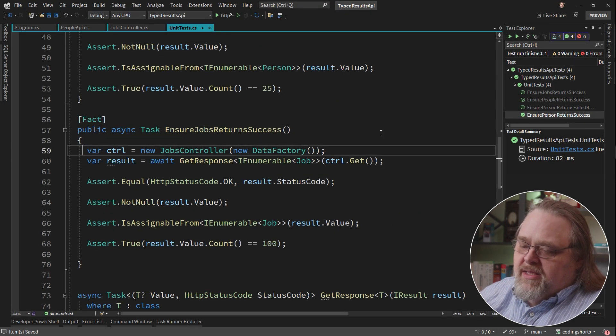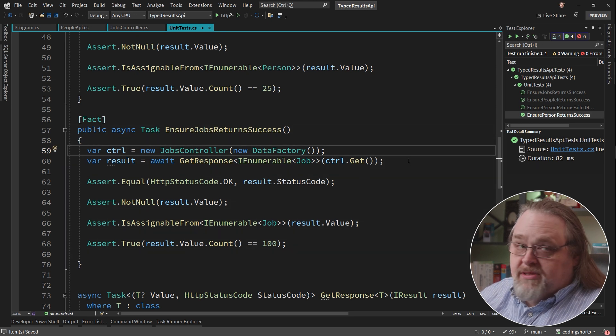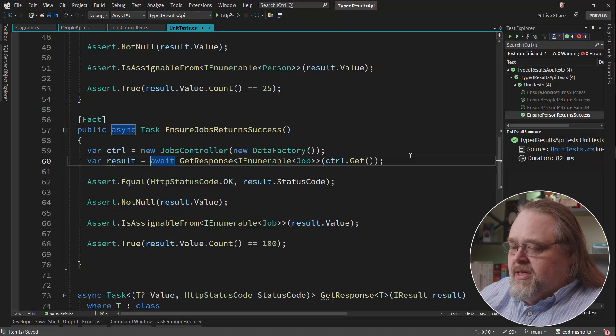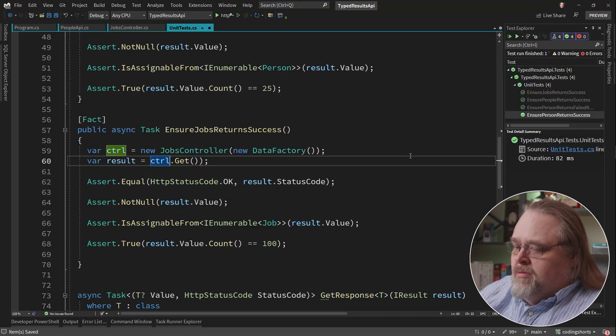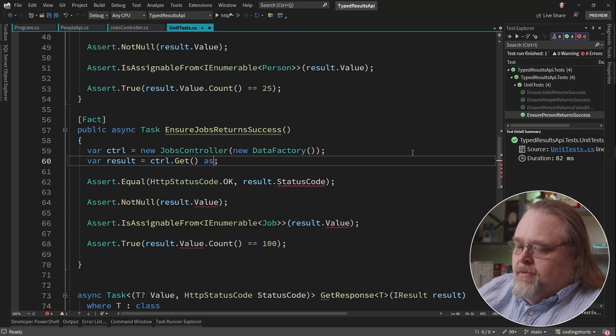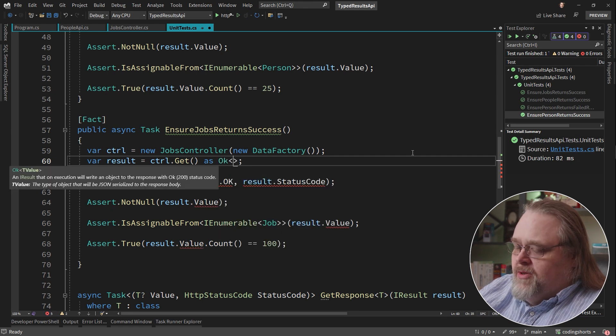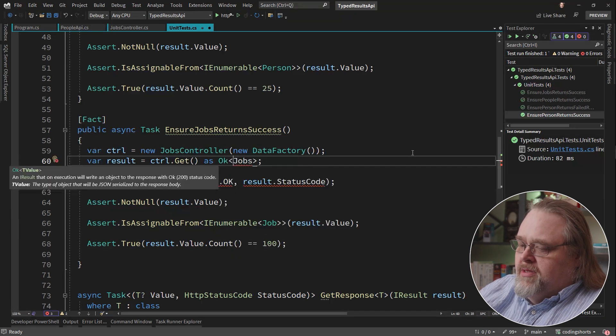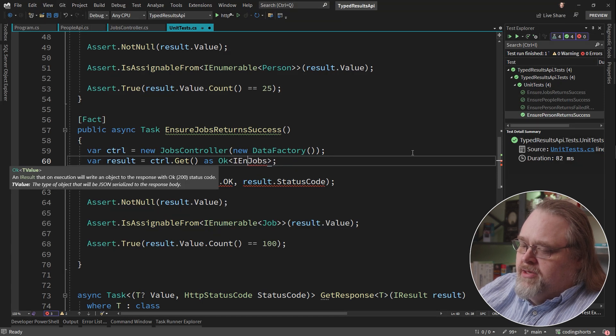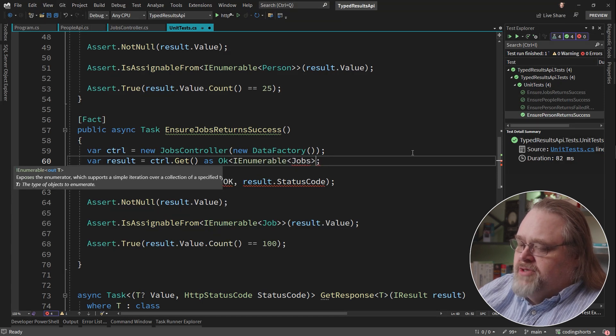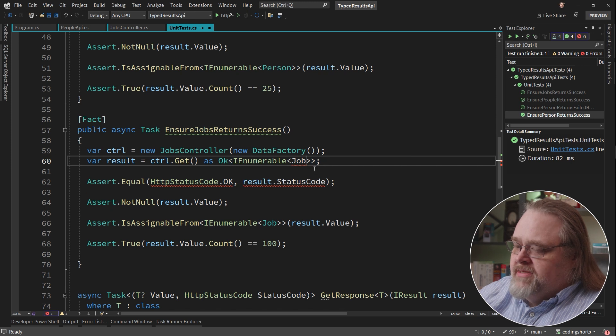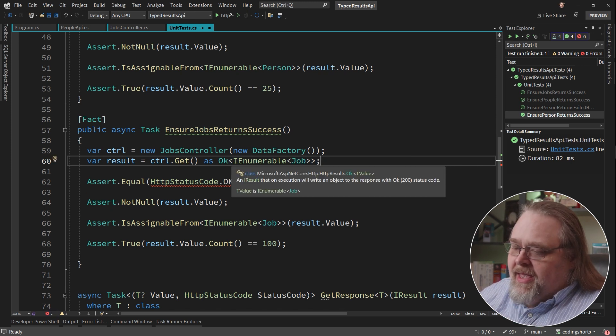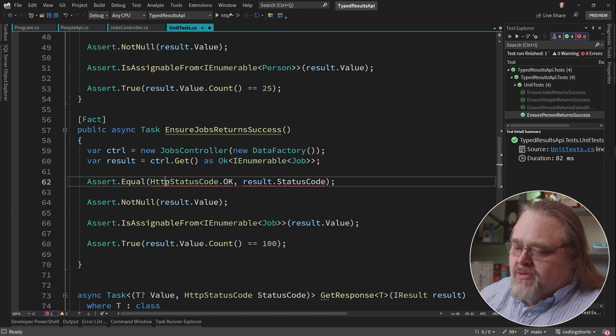Very much the same idea. You're still going to need to craft up the controller instead of just calling a static function. But here we're going to be able to just call get and we can assume it's going to be OK of jobs. In fact, I enumerable of jobs. Because that's the very type that we're actually returning. We're expected to be OK and that the data type is going to be I enumerable.